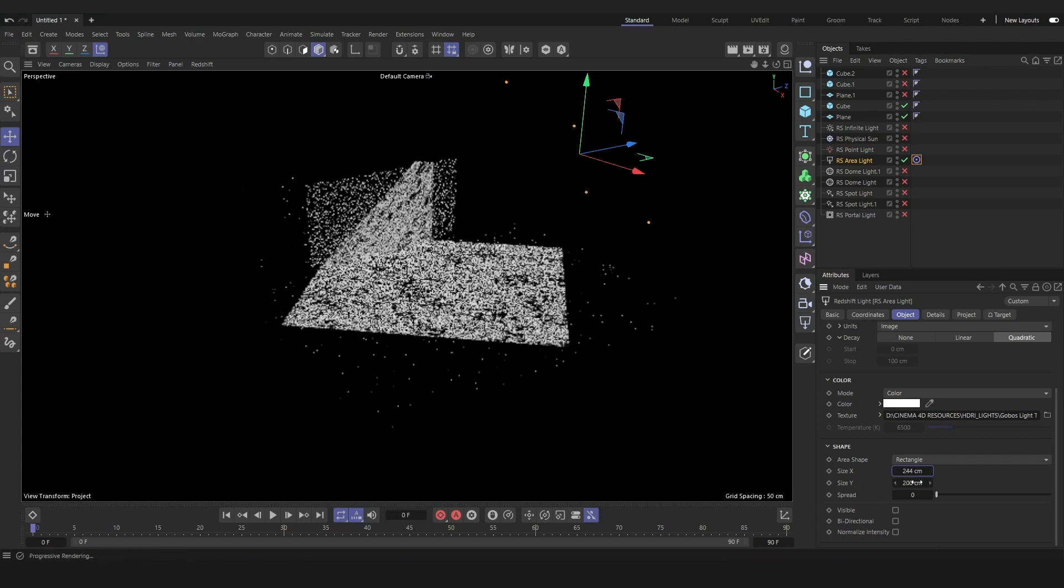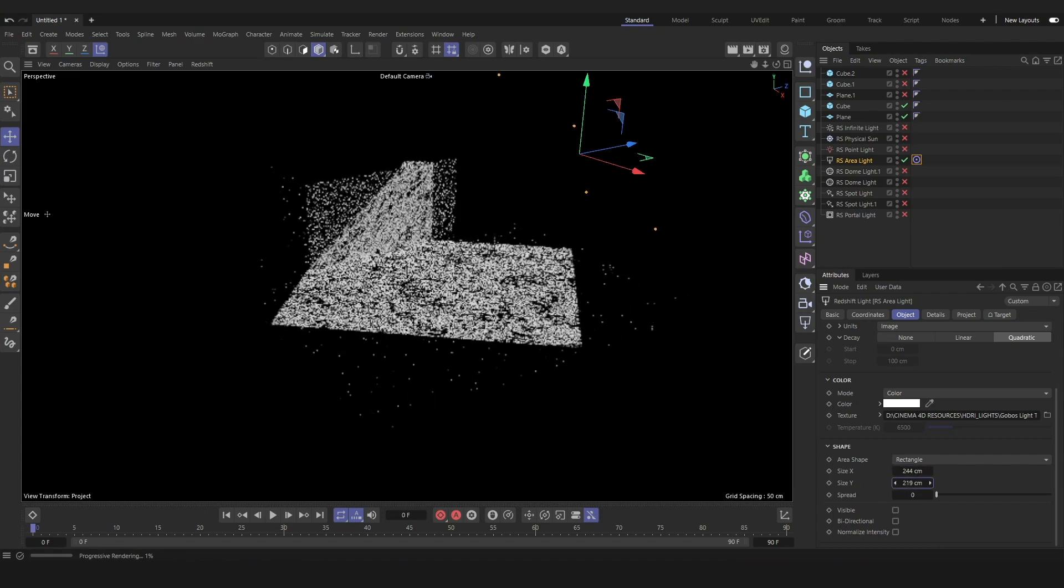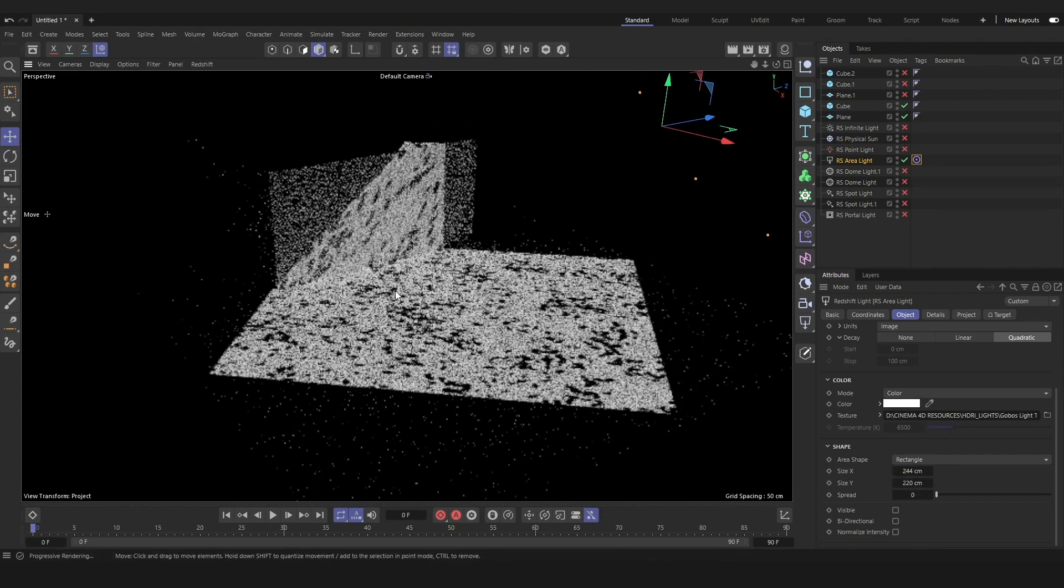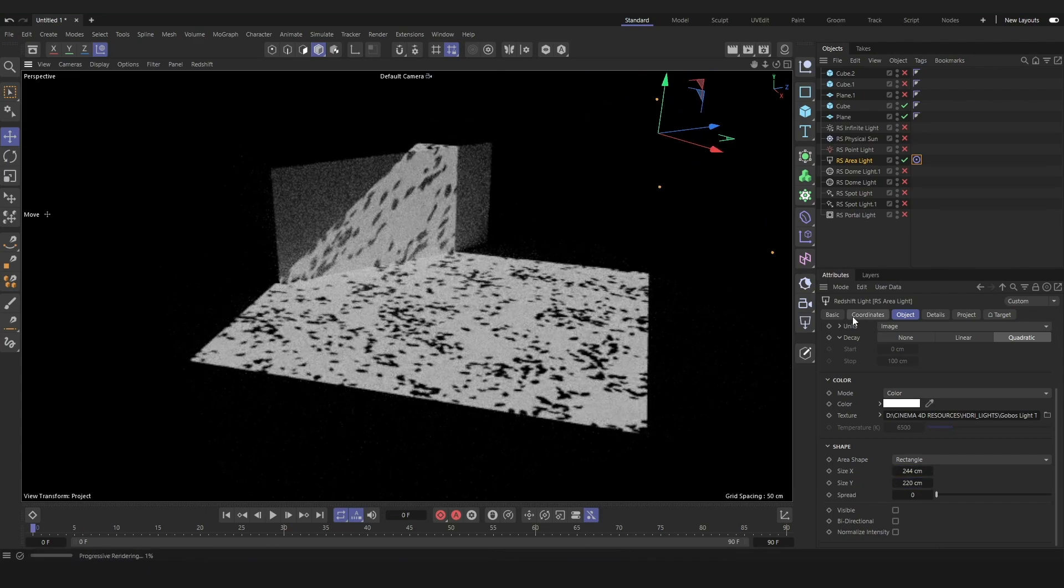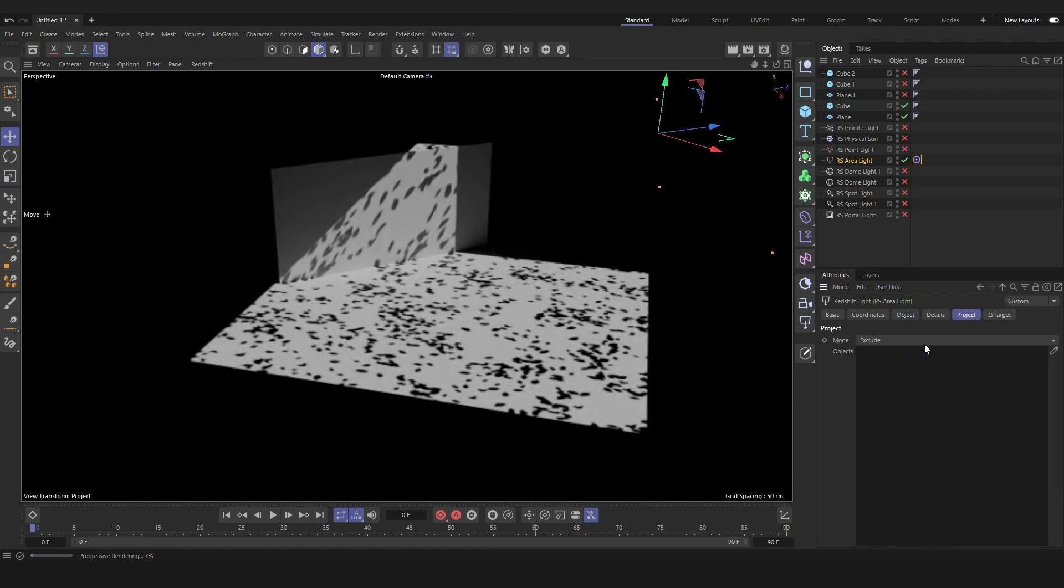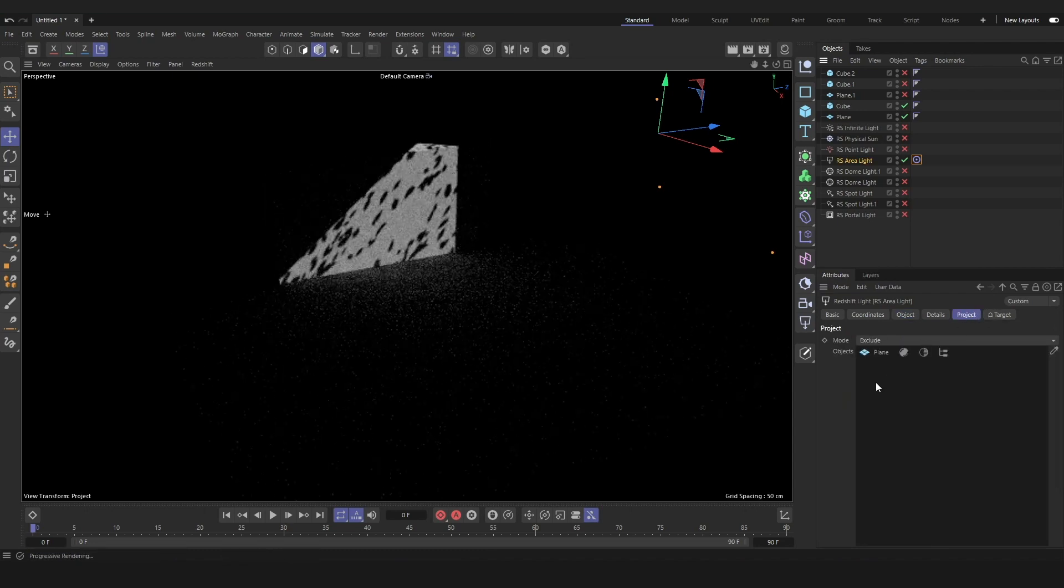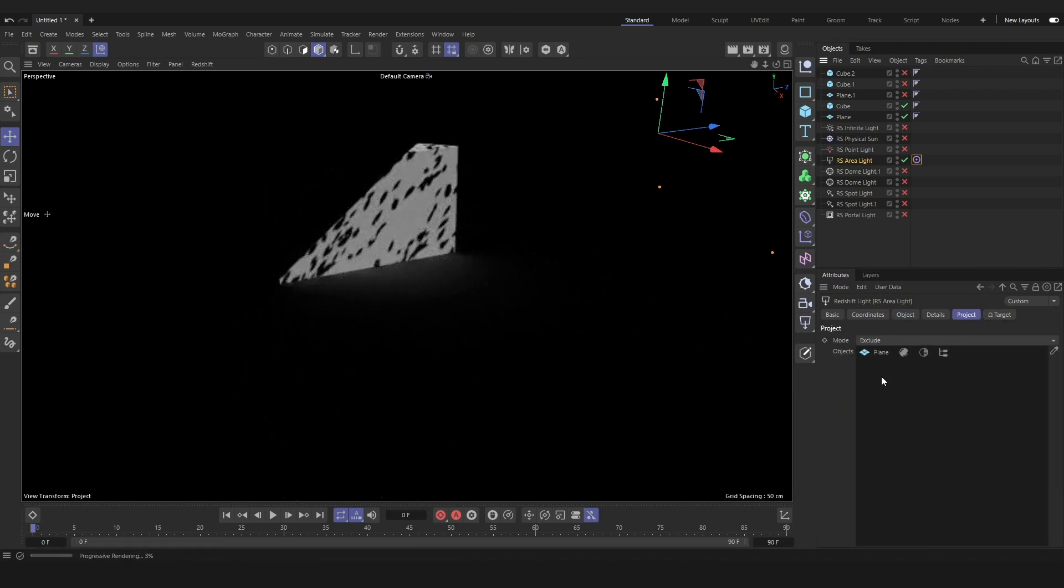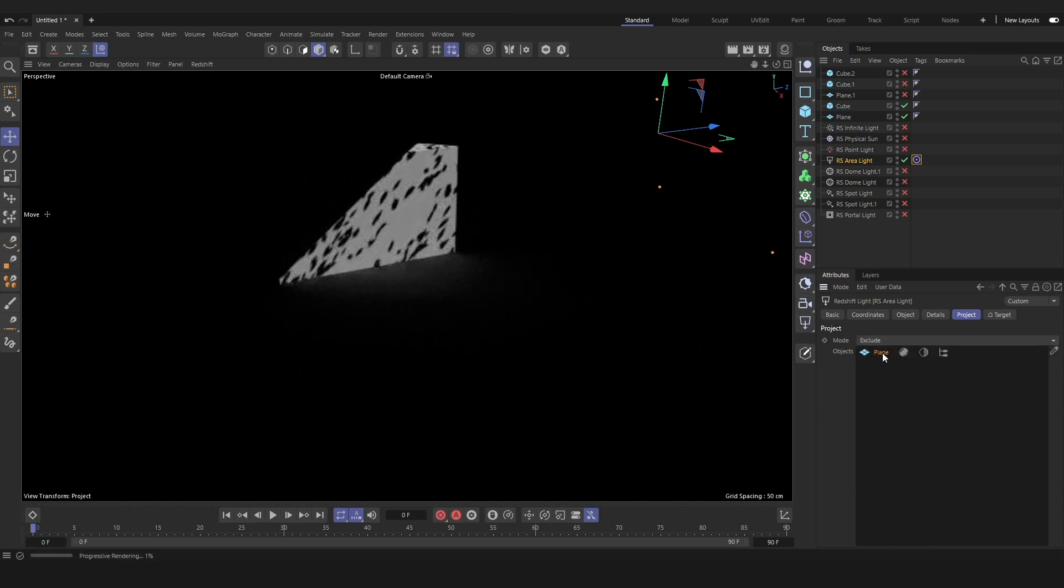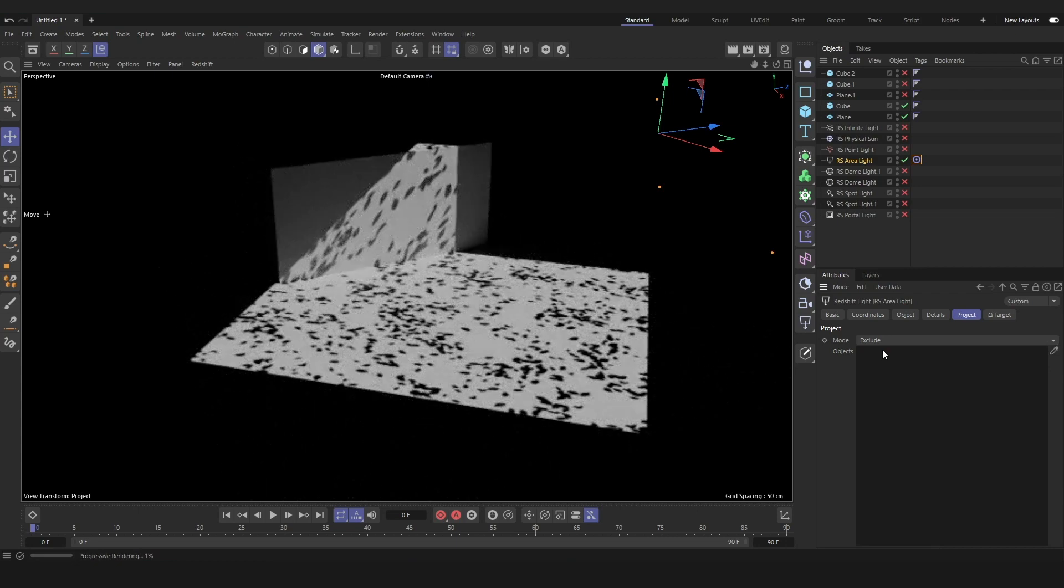We can also use textures in our area lights as long as our spread is set to zero so that we can see. These have to be black and white textures, often called gobos. In the project settings, we can set the light to include or exclude any objects in our scene so that they only affect certain objects that we want.